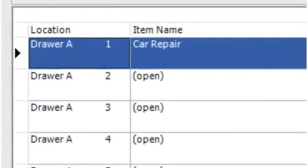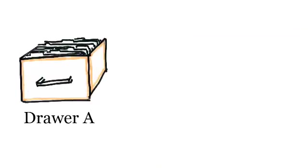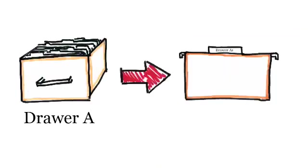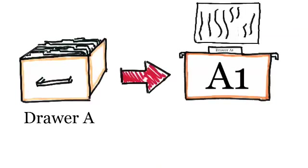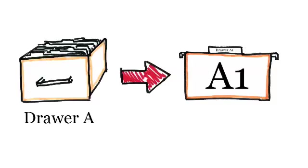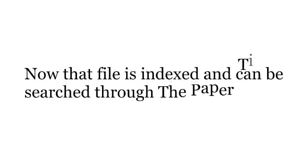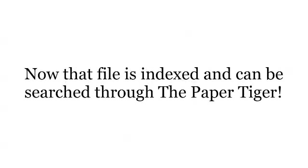All that is left to do is to go to drawer A, pull out the folder marked number 1, slide the document into the folder, and put the folder back into the drawer. And that's it. Now that file has been indexed and can be quickly searched through the Paper Tiger.